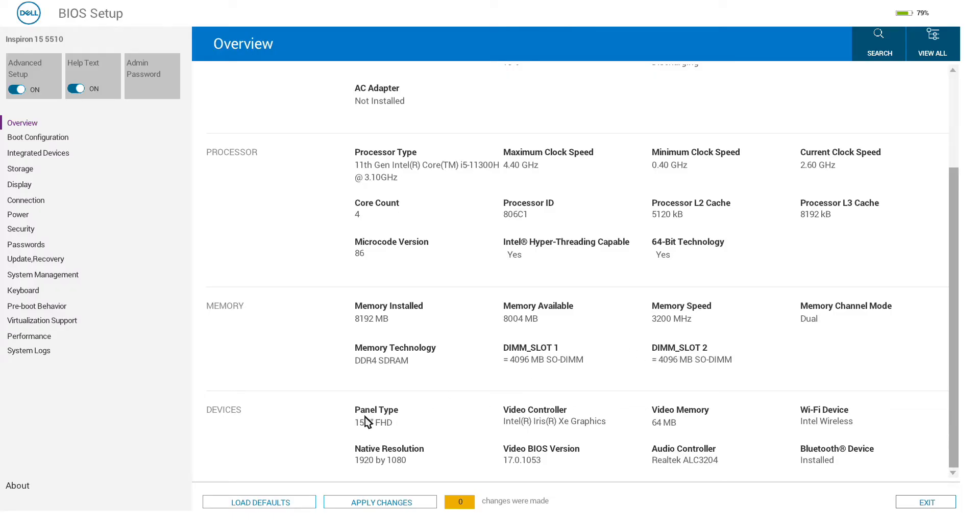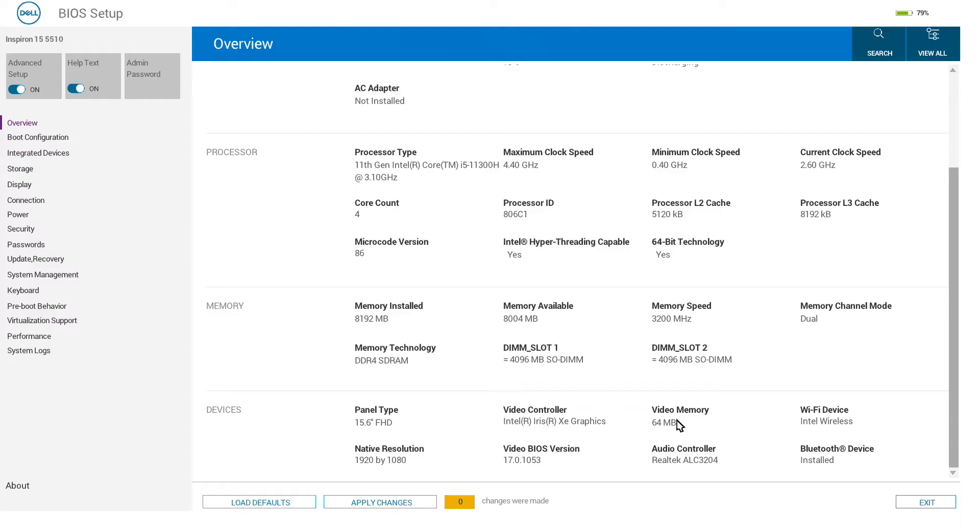We can see the type of display panel that is attached, the video card—in this case the Intel graphics in the processor—the static allocation of memory to it. There is a dynamic memory allocation so this increases in use, and we have the Intel Wireless.